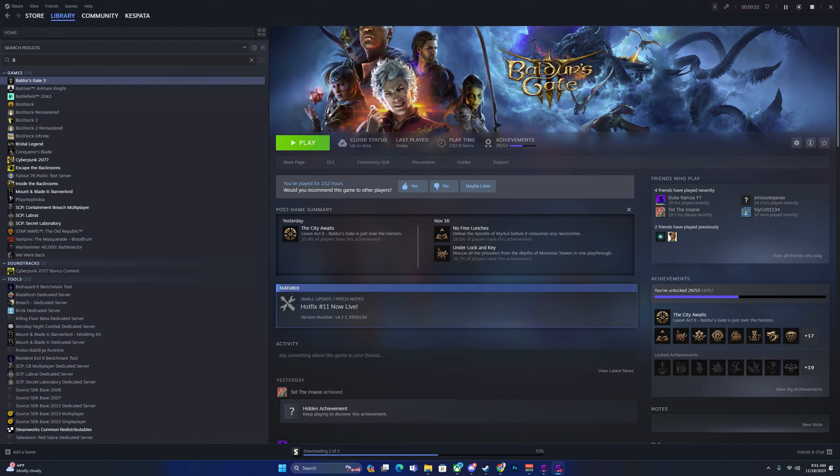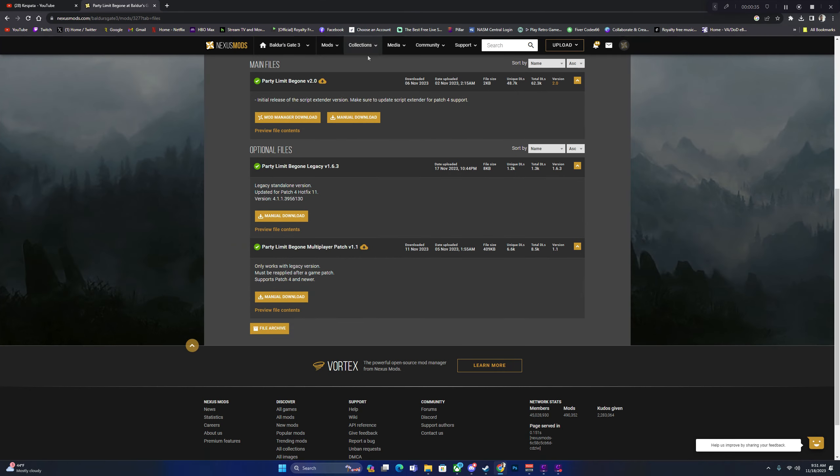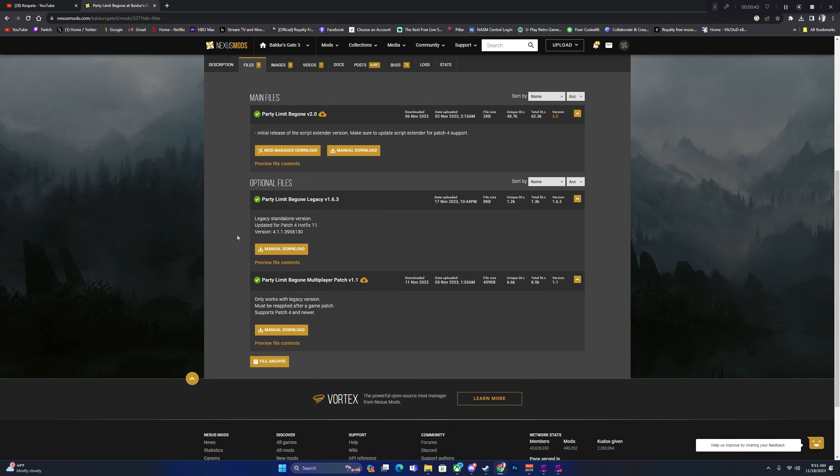First things first, you're going to go to Nexus and download Party Limit Be Gone Legacy. This is the one I like to do because it's a little bit easier.